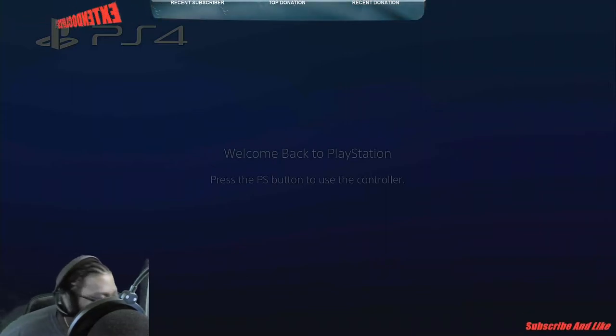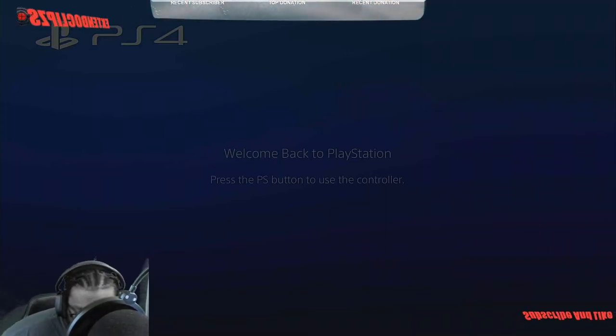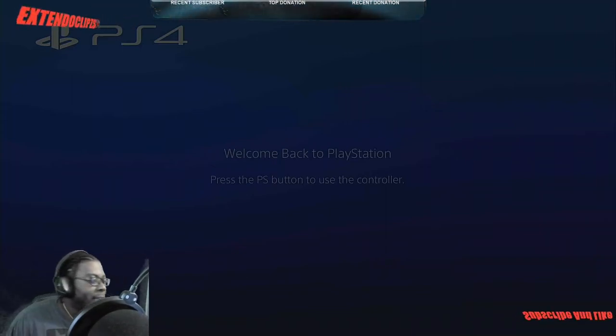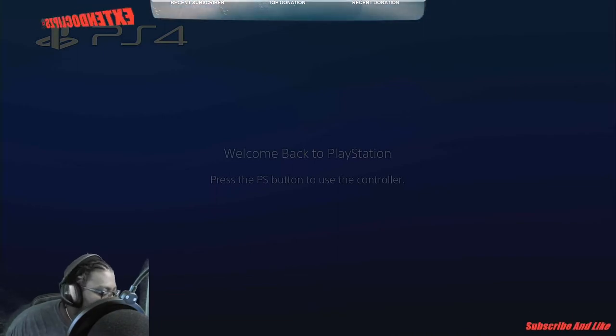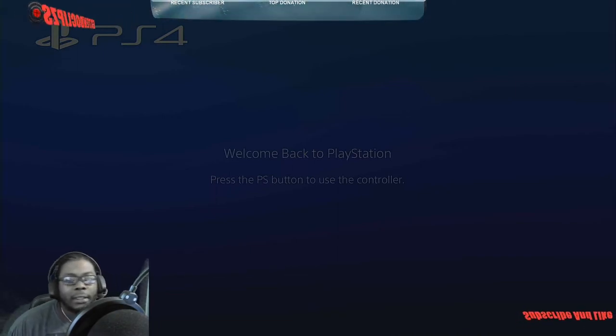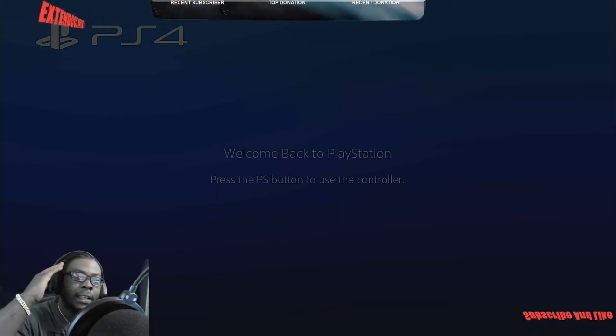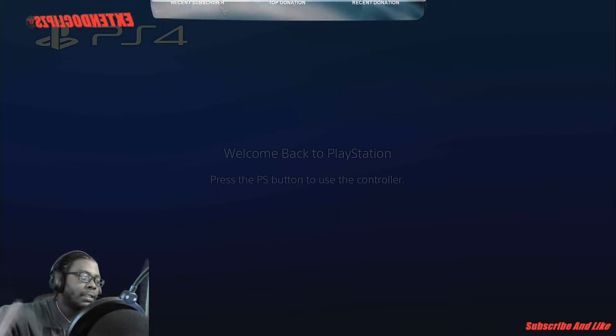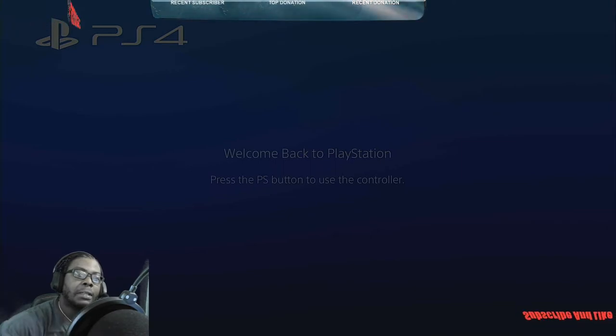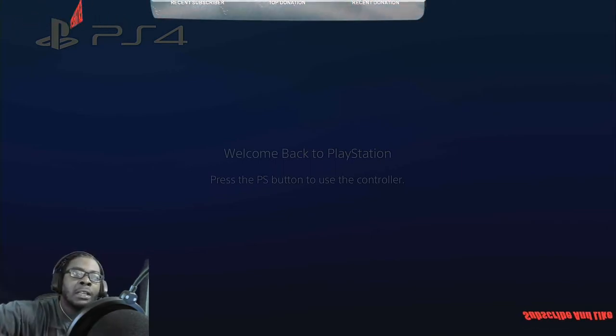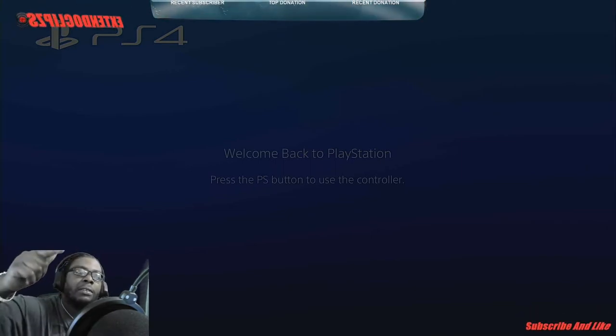What's up man, this your boy Extendo in here man. We got that giveaway going today, we done hit 700. So make sure you definitely hit that like button, hit that sub button, or comment on the videos because we're